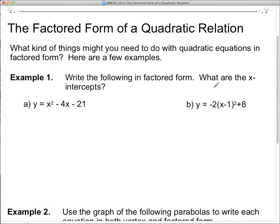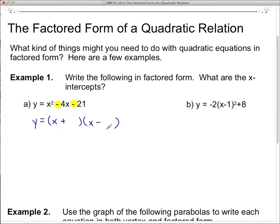Example number one: write the following in factored form. What are the x-intercepts? We've got two equations here. We just have to factor the first one, so we're going to put our two brackets down — I know I have x's at the beginning. This sign tells me the two signs in the brackets are going to be different, so put a plus in one and a minus in the other. This sign in the middle tells me the bigger number has to go with the negative. I'm looking for two numbers that multiply to 21 and subtract to 4. What multiplies to 21? We've got 1 and 21 — that doesn't subtract to 4. 3 and 7 — that subtracts to 4, so we found it.